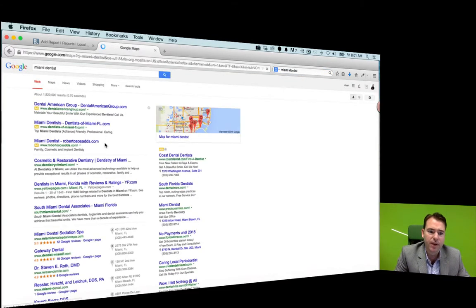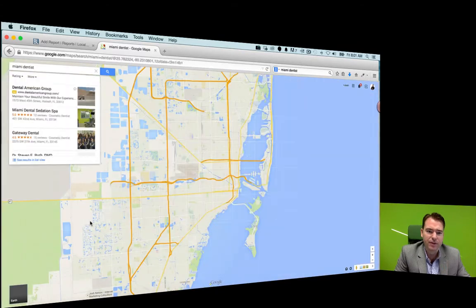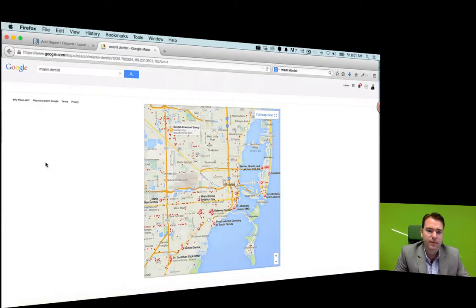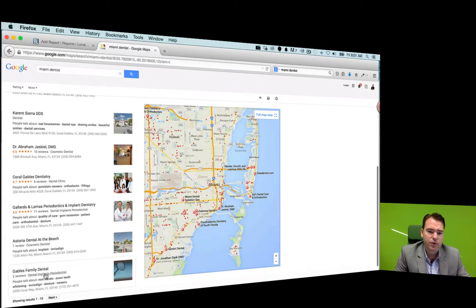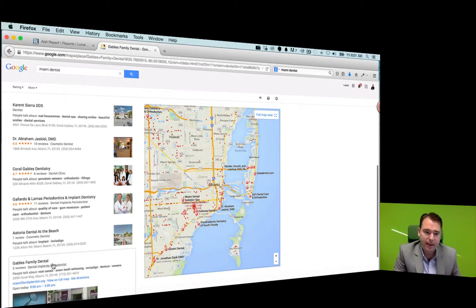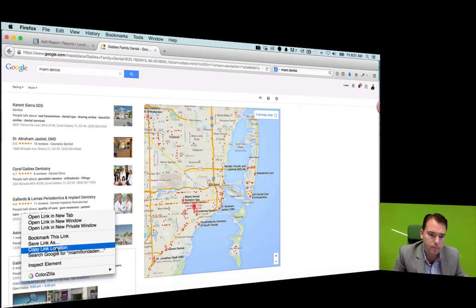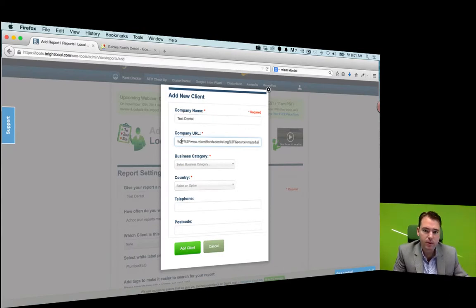I'll just pick someone at random here that's not already on page one, because we want to show the gaps in their strategy. So ideally what you'd be doing here is you would have done the keyword research for a real client, and then you'd be taking their website address and putting it into BrightLocal for tracking purposes.